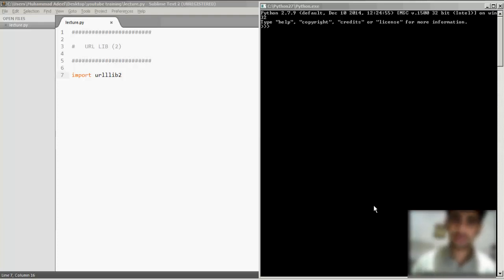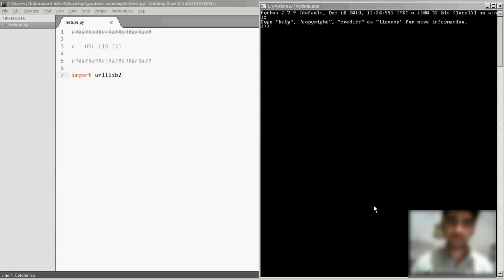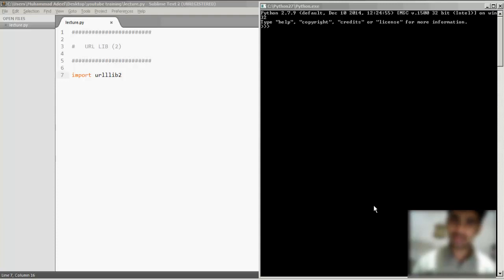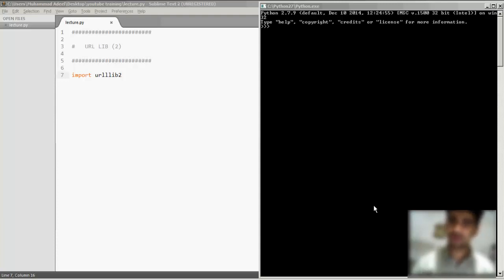Hi, welcome to ProgrammingWise YouTube channel. In this Python video series, I'm going to talk about a Python module named urllib2. Now urllib2 is a module that mainly focuses on accessing and scraping web pages from any URL.